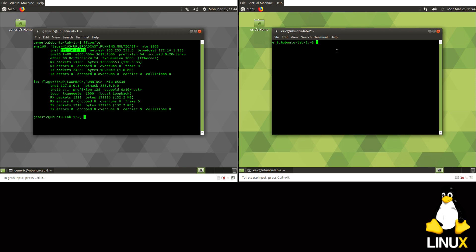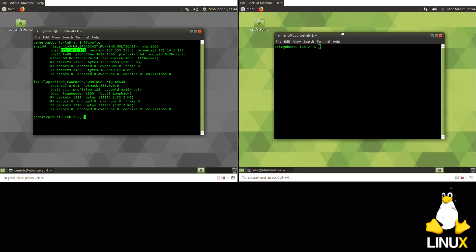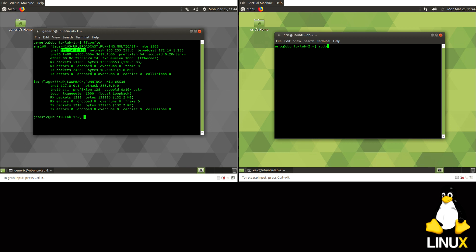That's going to be important when you want to connect to it from the other machine. So let's go over to this other machine. And with this one, we're actually going to be installing a different program called Remmina. It's a really good RDP client.